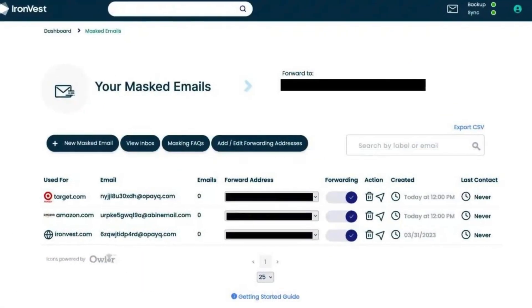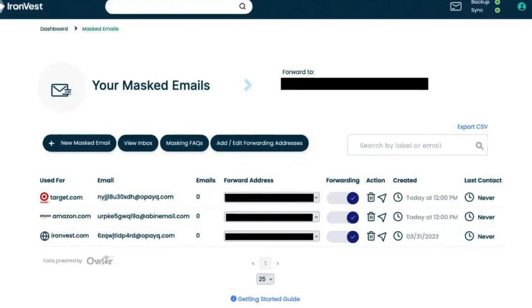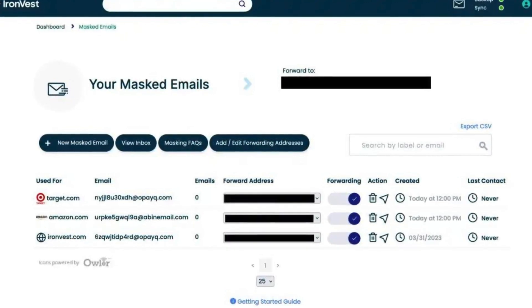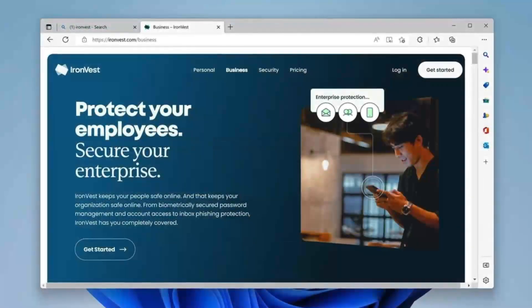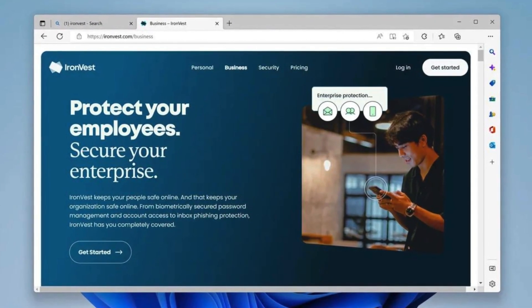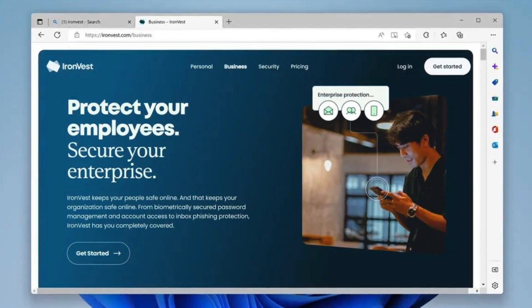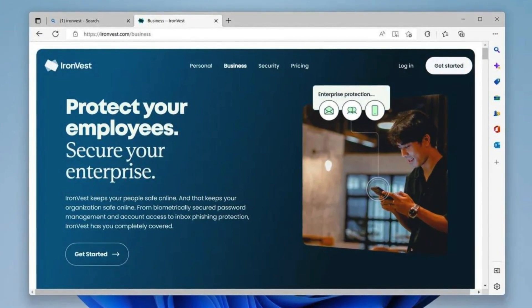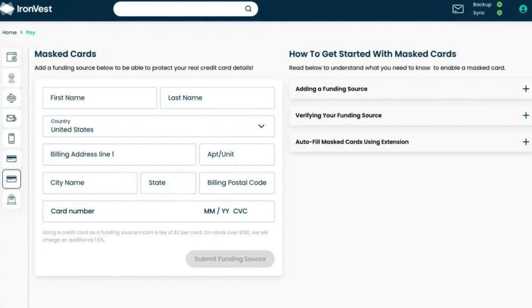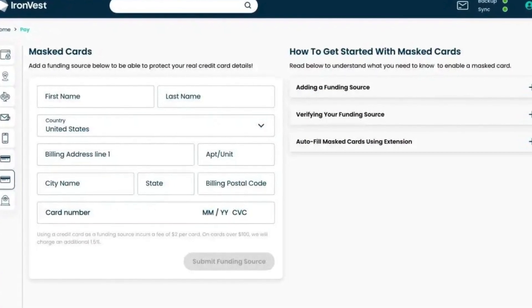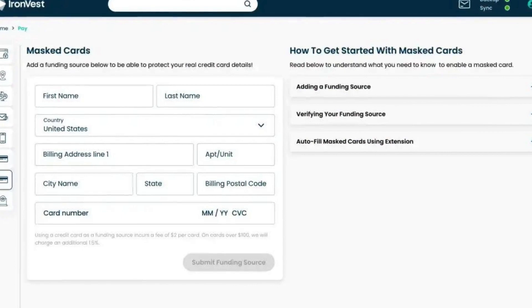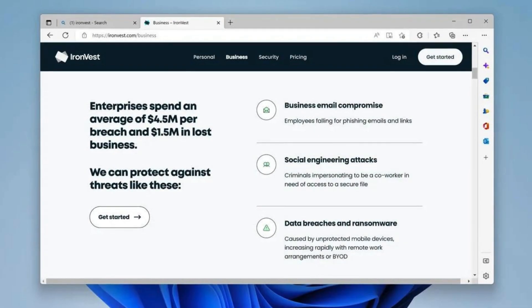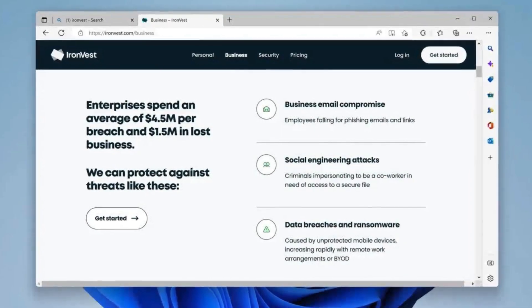IronVest secures your logins with strong, unique passwords and shields your personal information. It offers multi-factor authentication, MFA protection, and even safeguards account recovery channels, making unauthorized access extremely difficult. Shop with confidence. IronVest provides virtual credit cards for added security when making online purchases. These cards mask your real card details, offering an extra layer of protection against fraud. Plus, you can create single-use cards for added peace of mind.